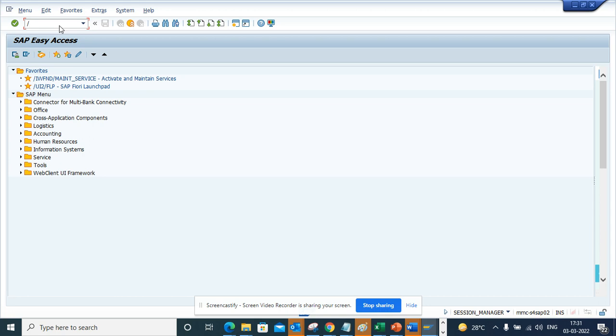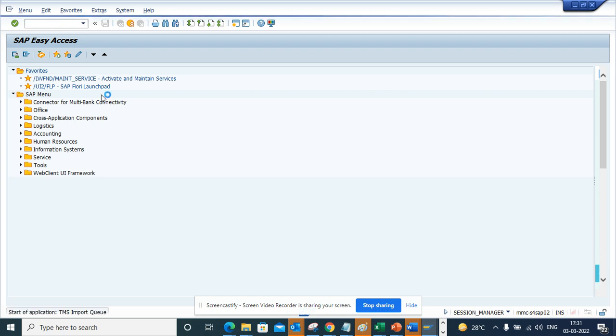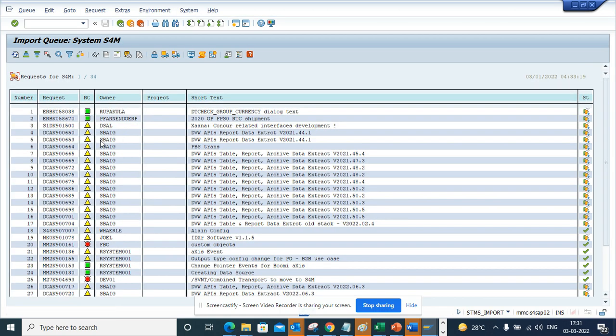The transaction code is STMS_IMPORT. You enter this transaction and here you can find all the transports that are available. From here you can select, suppose...